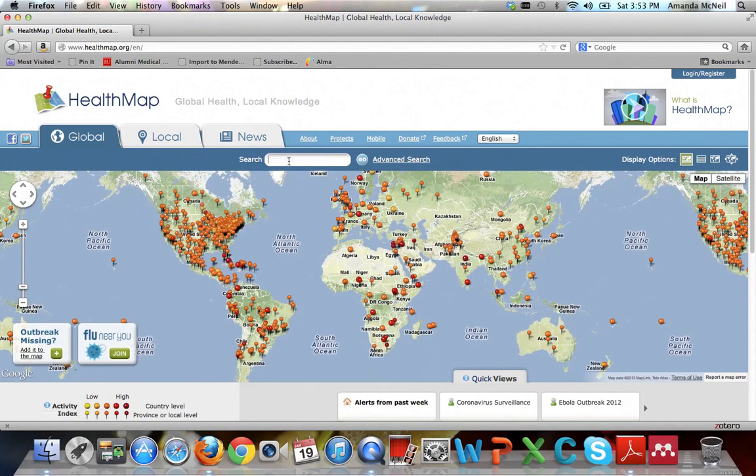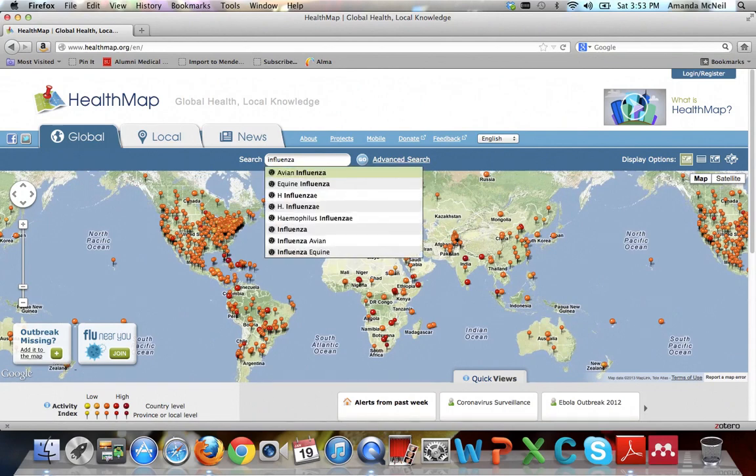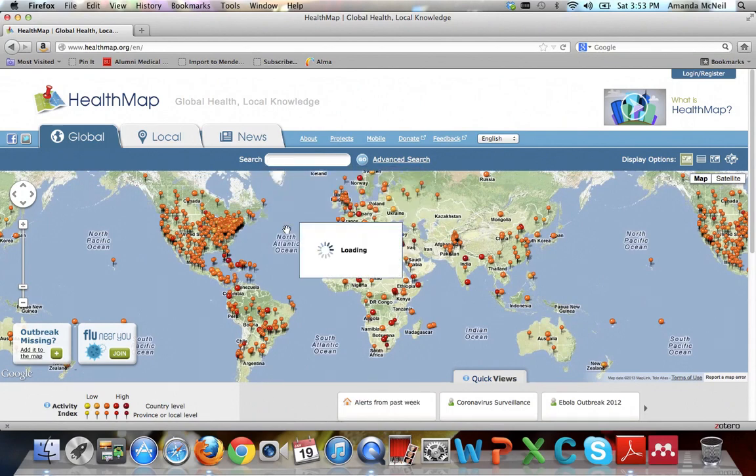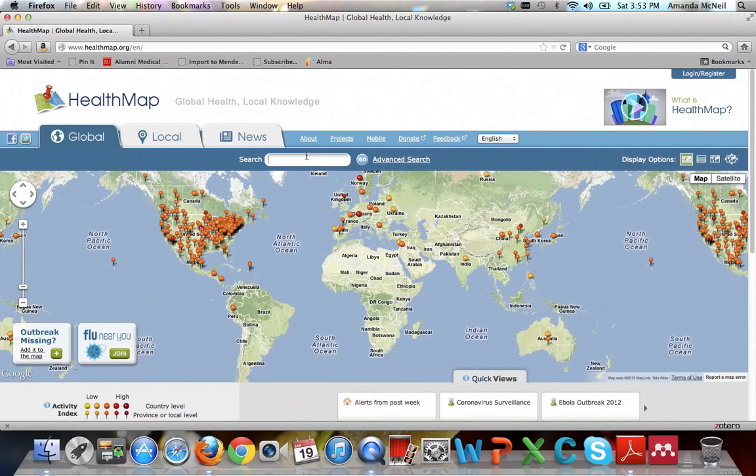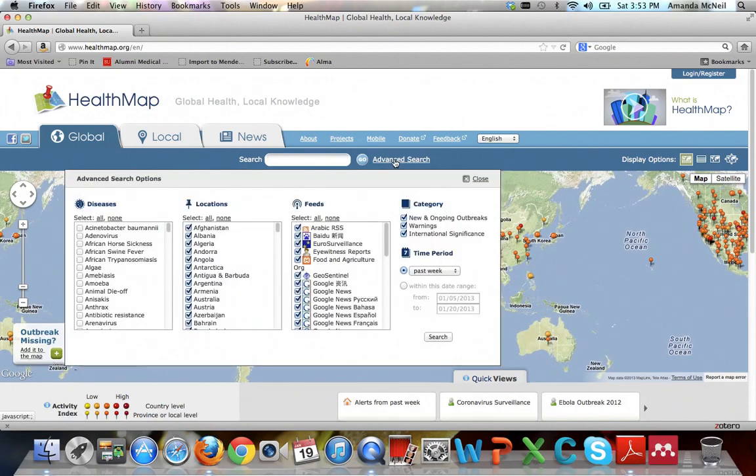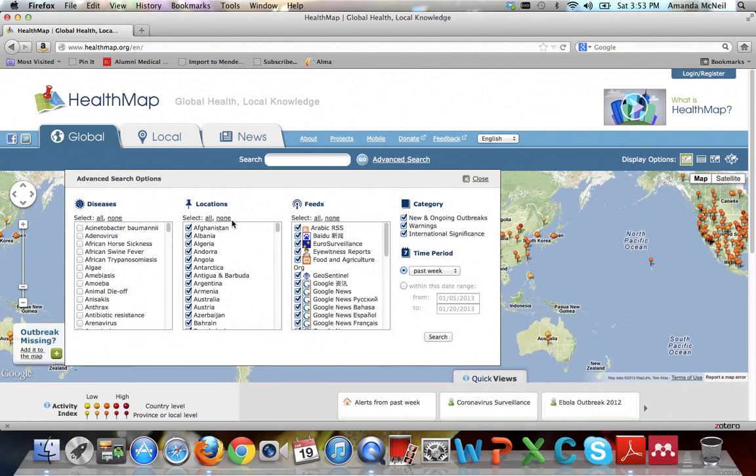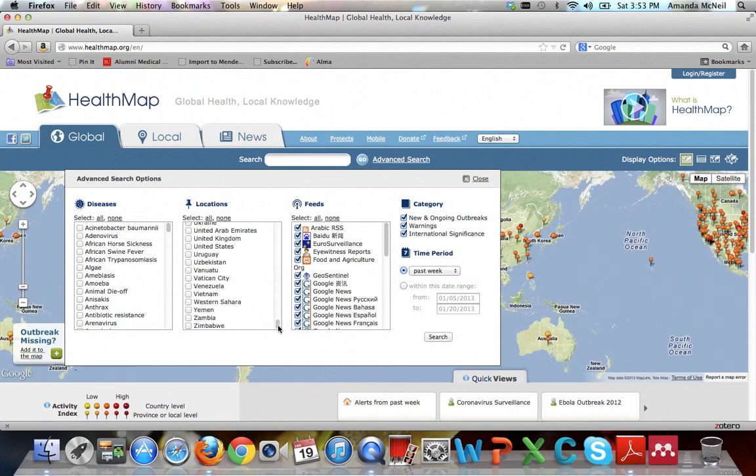You can search by specific disease. Let's go ahead and stick with the flu and put in influenza. And you can see it auto completes. And go ahead and just select general influenza. And now you can see it just shows us the flu that's going on currently in the world. If you're interested, you can go into advanced search. And you can also narrow by region. And you can also see the list of all the different types of diseases that are possible. So you can narrow by region. Like in this case, we could just say, oh, I just want to look at the United States because there's a lot of flu. Let's take a look at that.